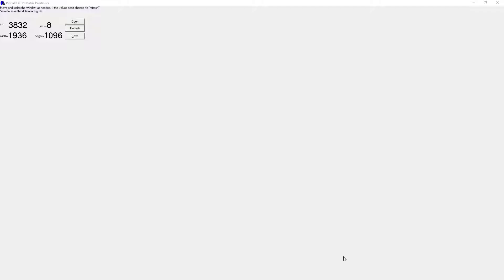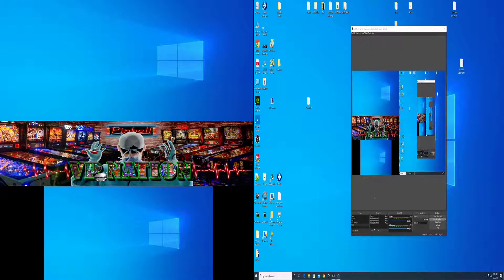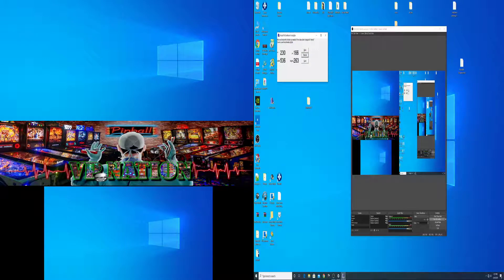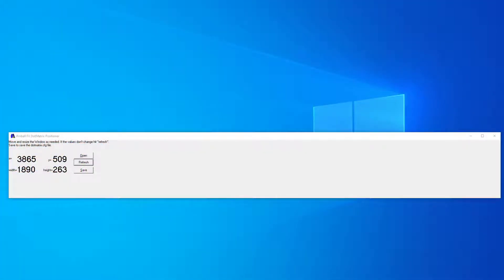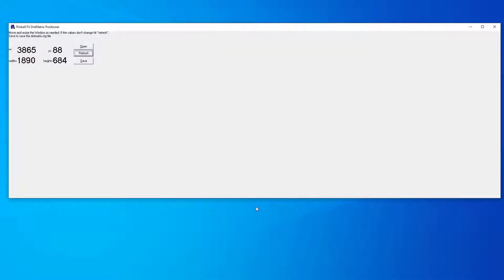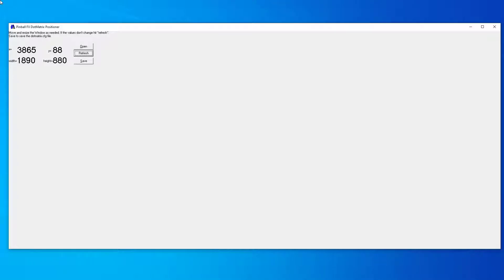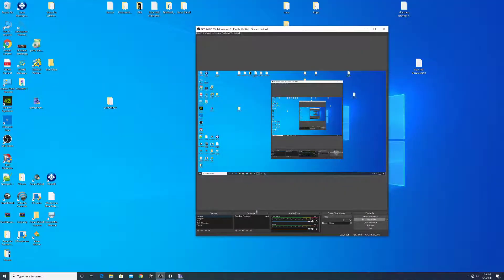Let's go back to our Pinball FX2 or FX3 cabinet settings. Remember, if you don't use the entire screen — let's go back to the back glass to show you — the number changes according to your dimension. So if you're not using the full screen, that refresh number changes. And if you go full screen, look at the difference. This is for your back glass.